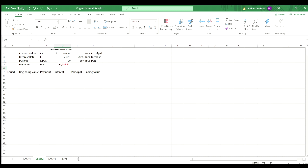And now this is going to give us our monthly payment on a $500,000 loan. That's $2,684. And what's interesting, you'll see that it's negative. And why it does this is like Excel, it's for cash flow reasons.